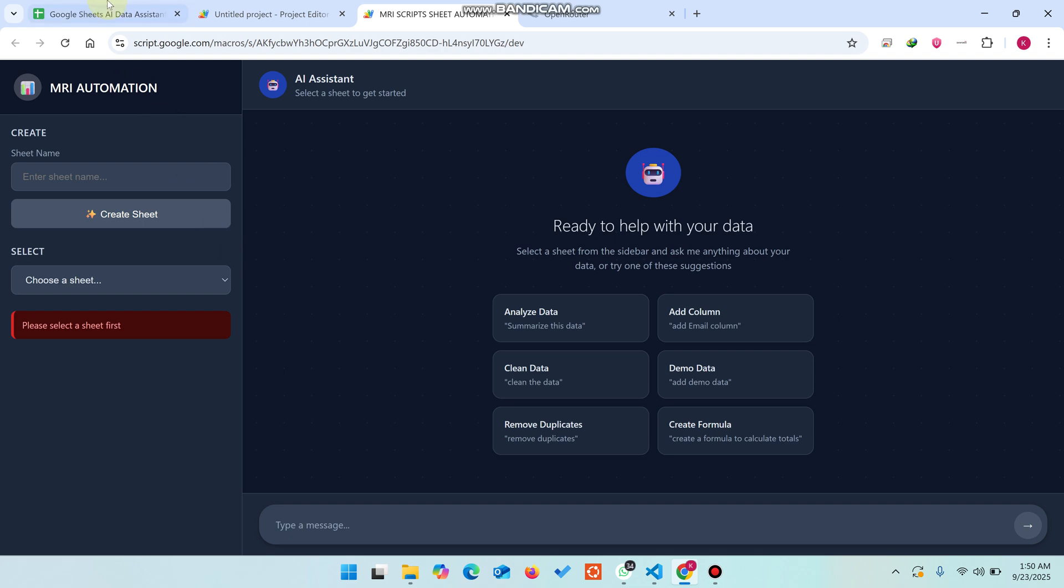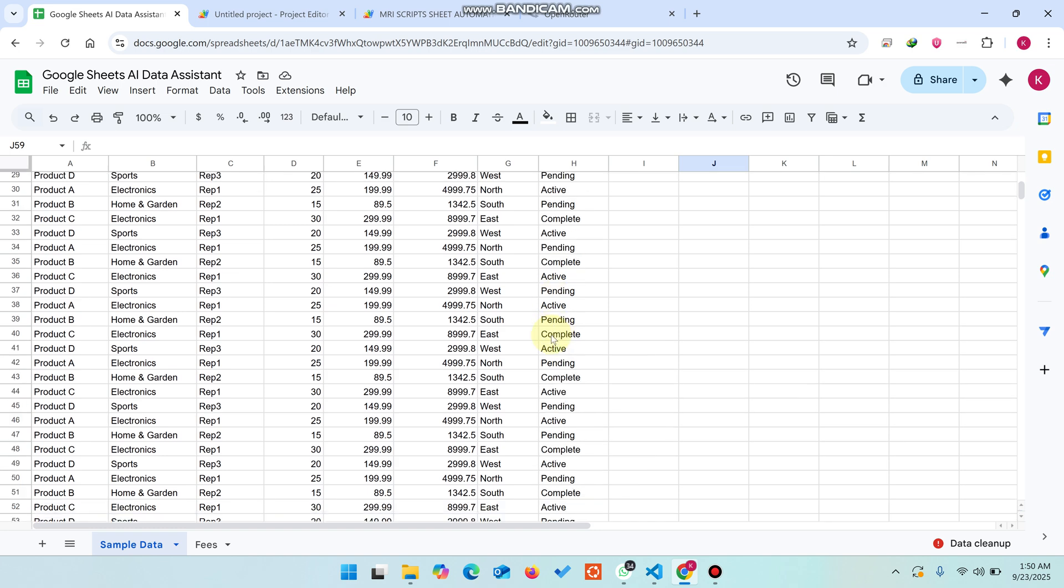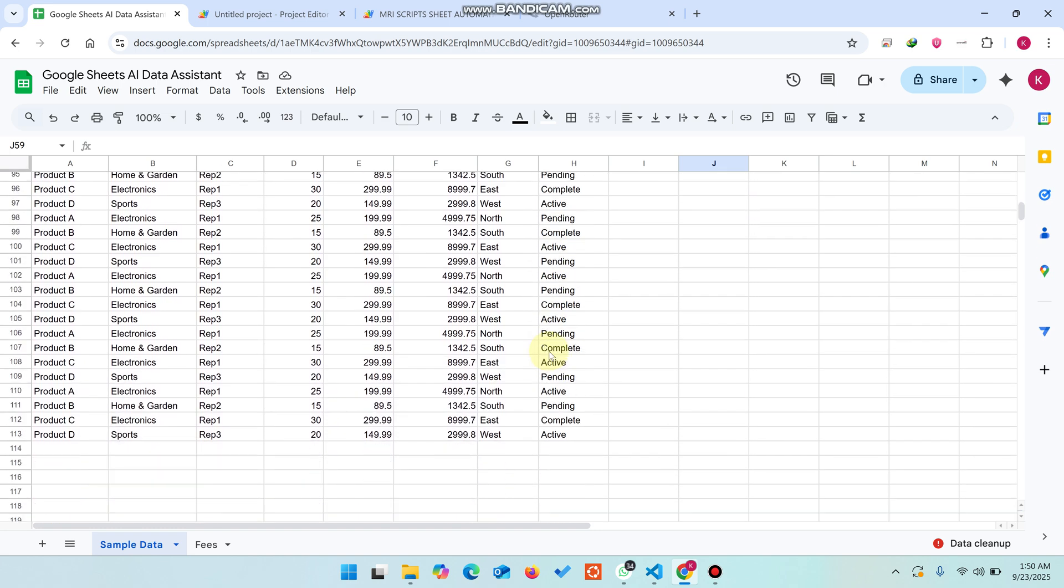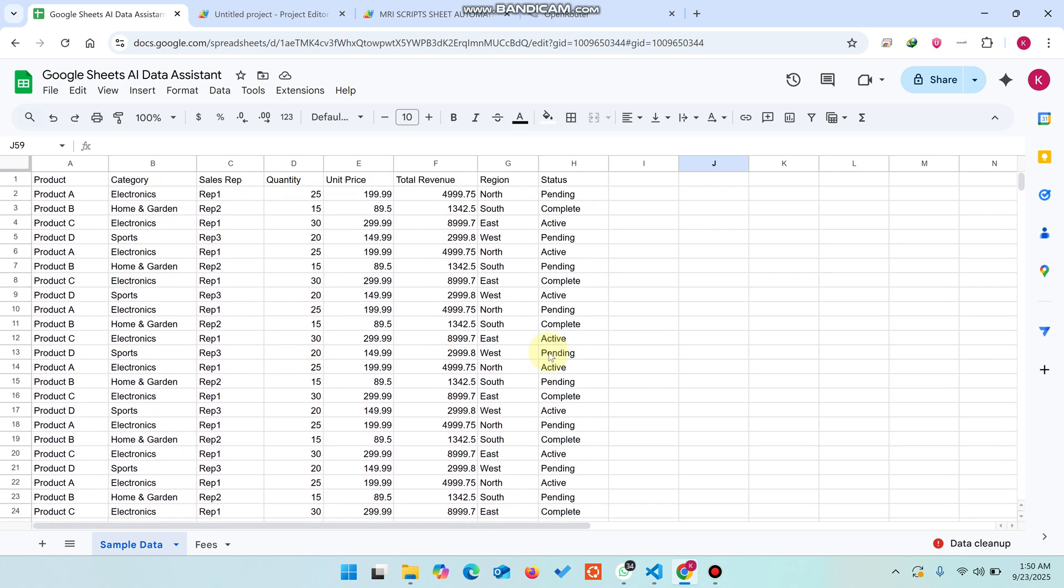Let me show you the demo of how it works and what exactly Google Sheet AI data assistant is. Imagine you're a company owner and you have a large amount of data like this, with a lot of duplicate entries.